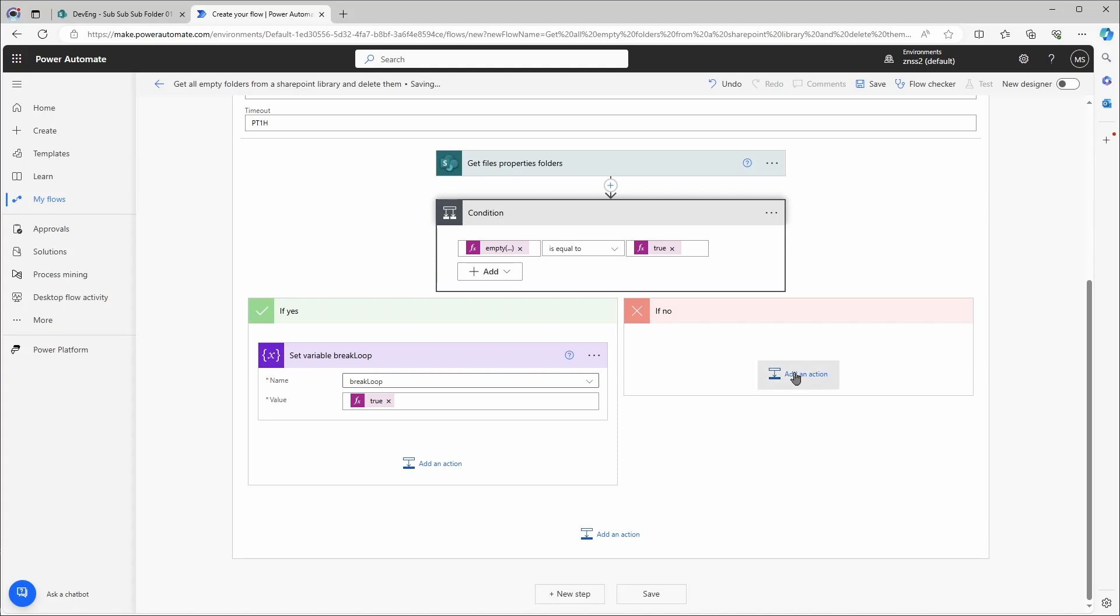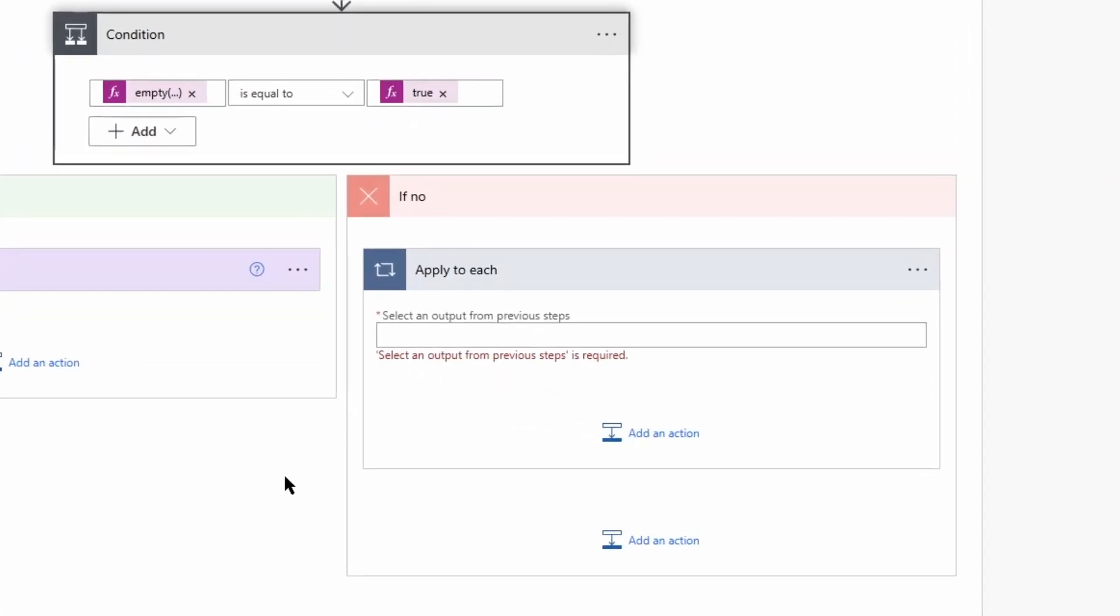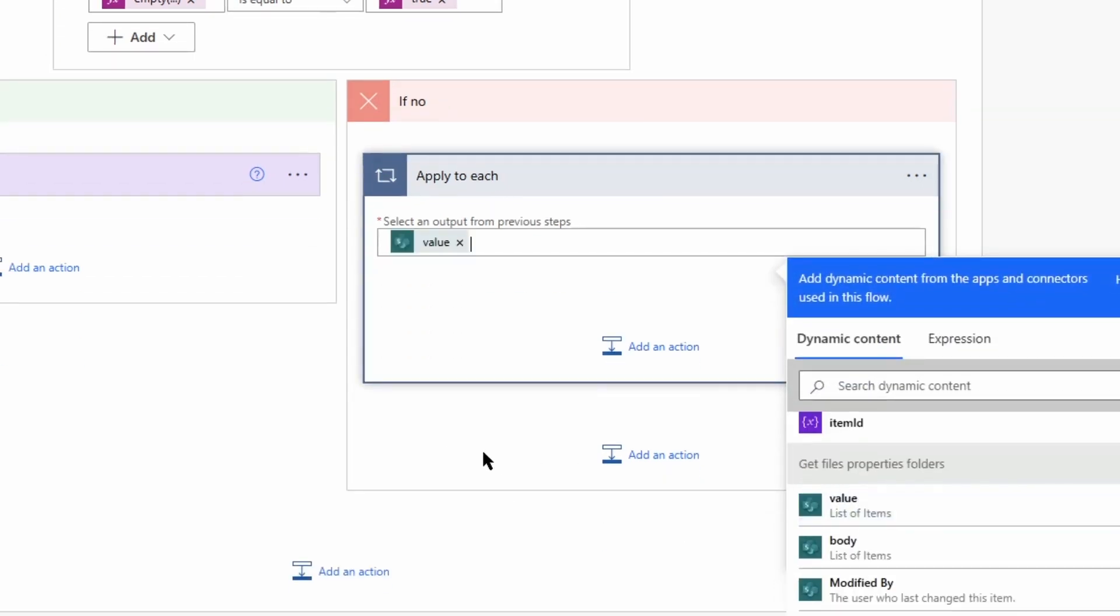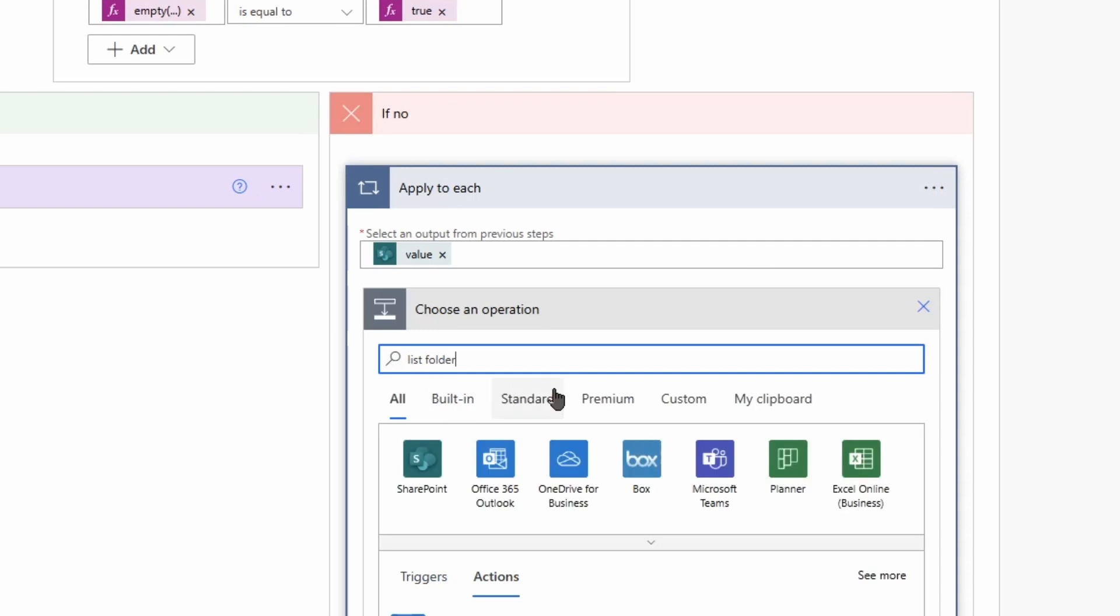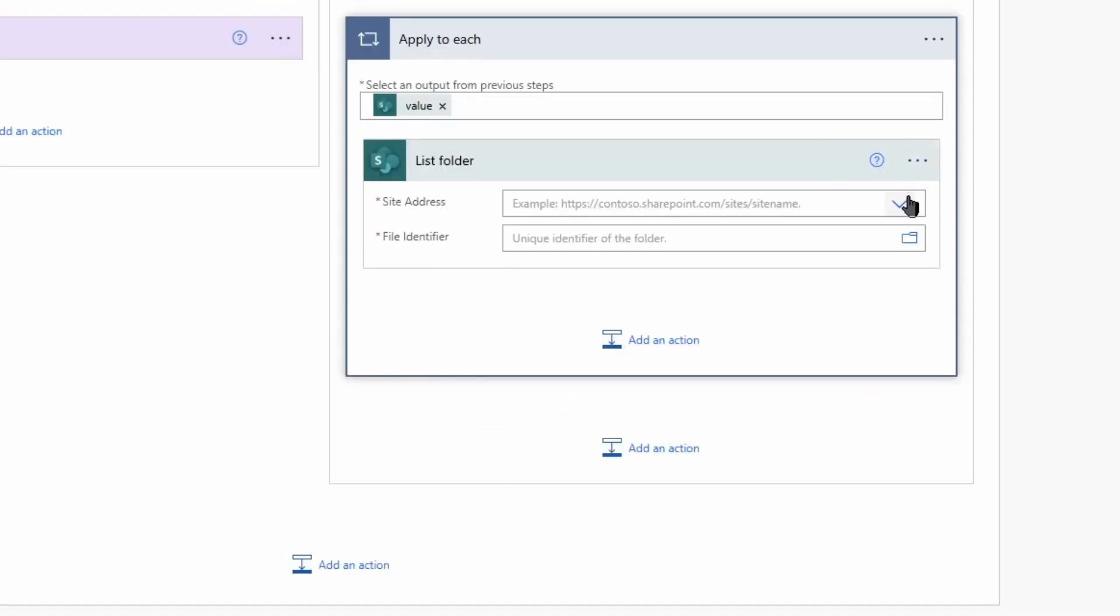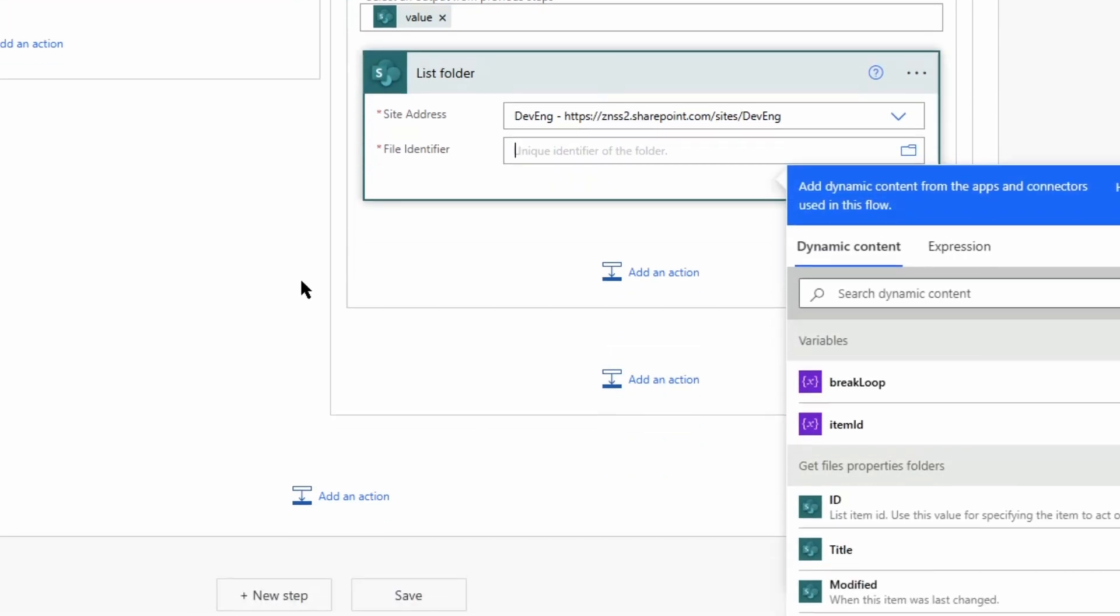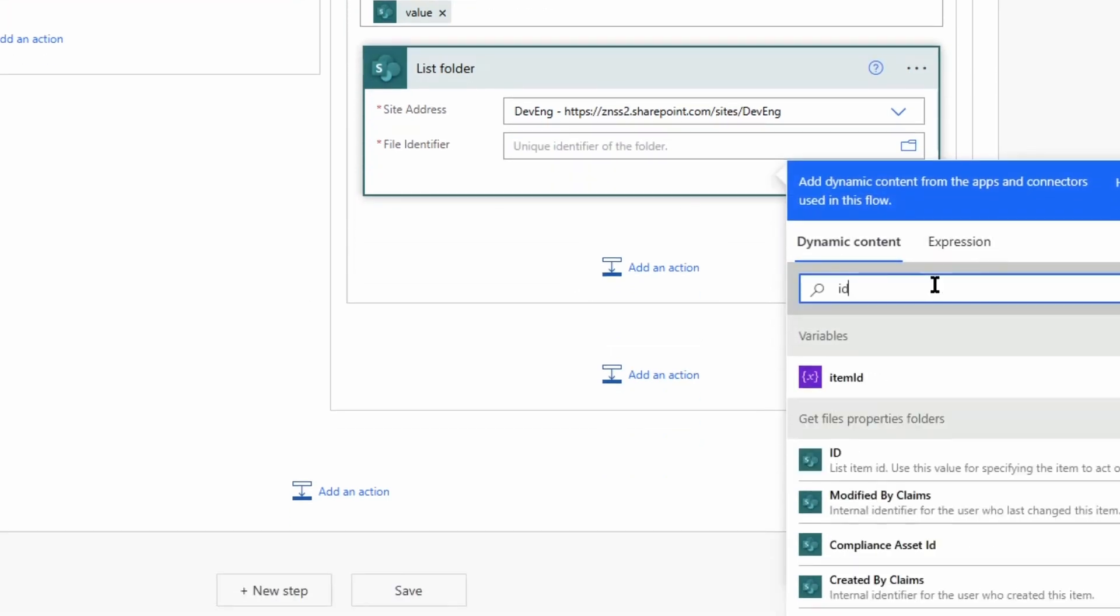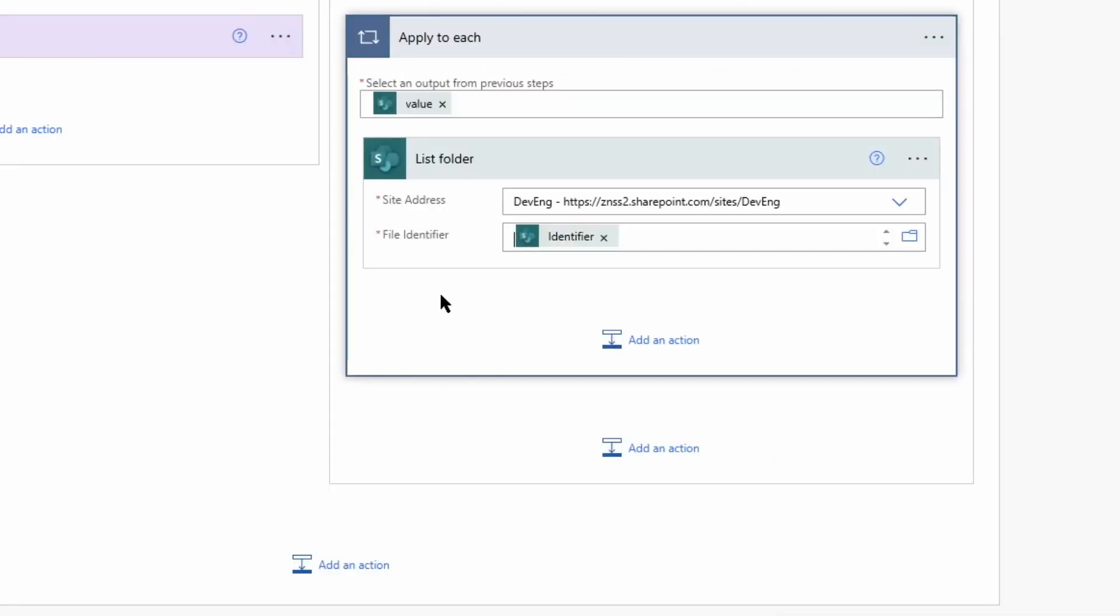First I will add an apply to each action. Again in the control panel. Apply to each. The output is the value of the folders. And within here I need to add another action. It's a list folder action. I'll again use the site address. Now we need the identifier. Now this action checks if there are any items within the current folder selected.